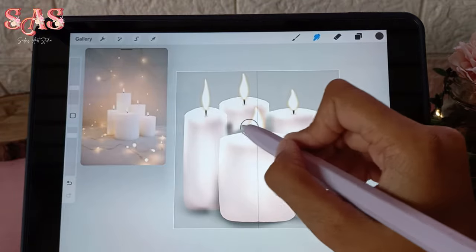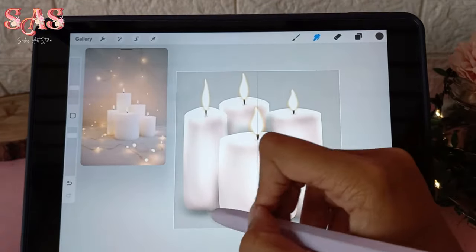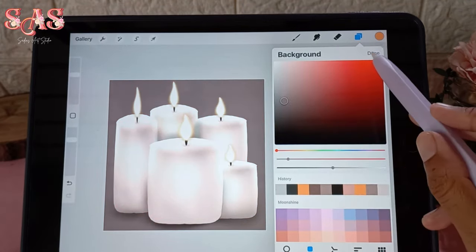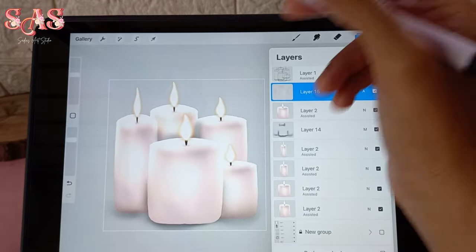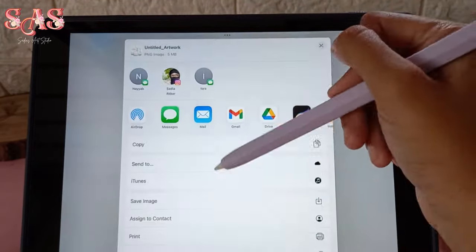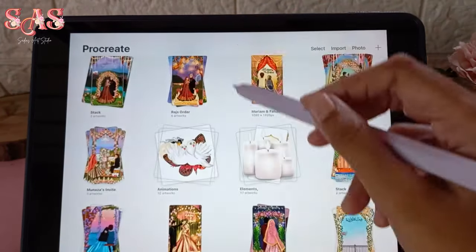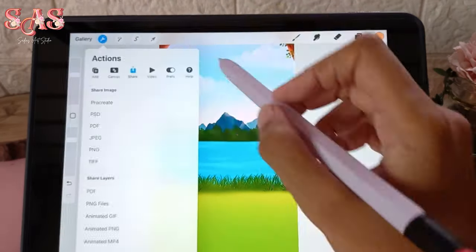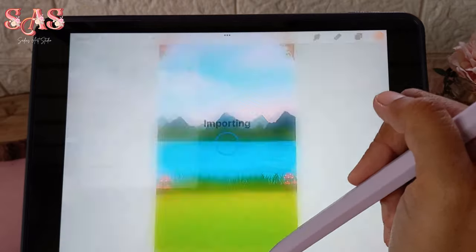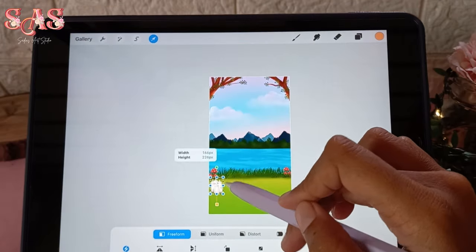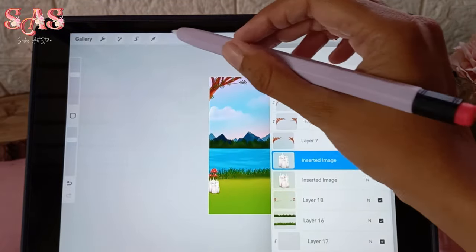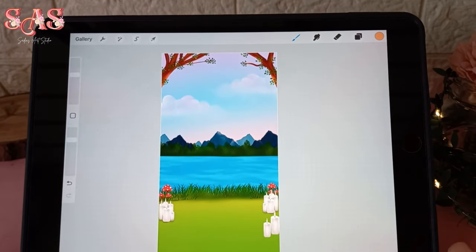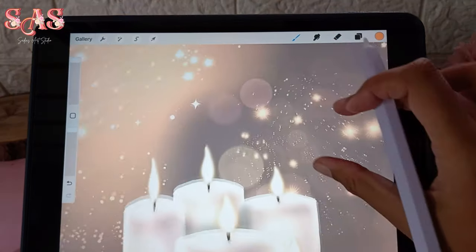Now I'll show you how to use these candle illustrations in your artwork. Toggle off the background layer, then save your artwork as a PNG file. Open the artwork you'd like to enhance, navigate to the Add Photo option, and select the candles PNG file. Place and resize the candles to fit seamlessly into your composition — watch as they add a touch of elegance and beauty, elevating it to a whole new level.